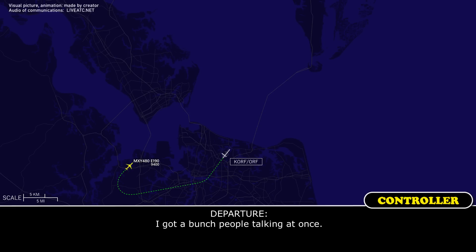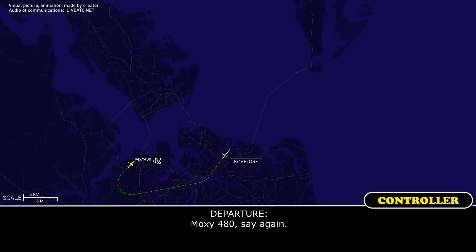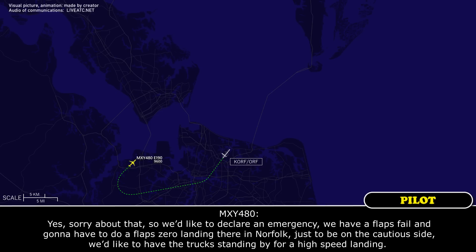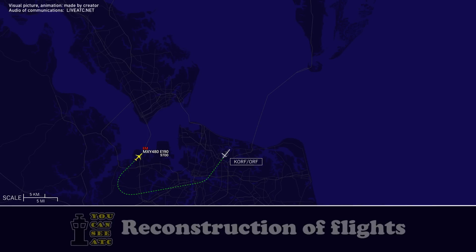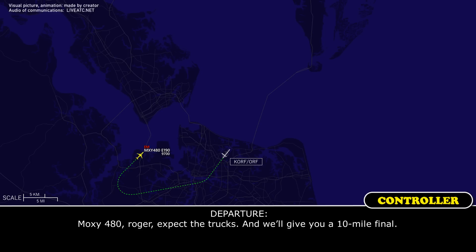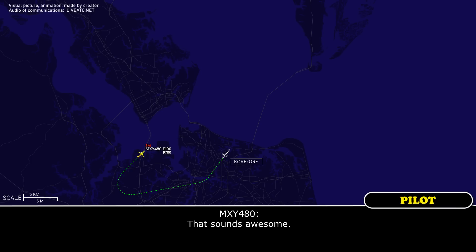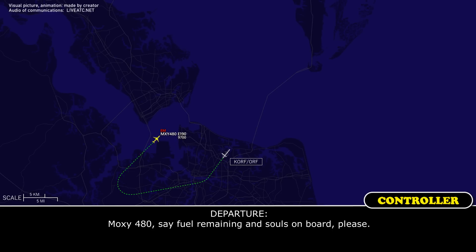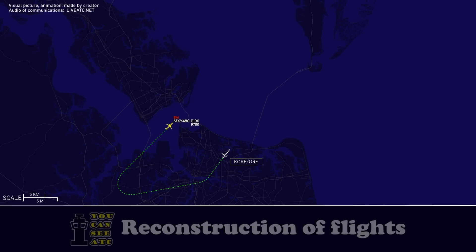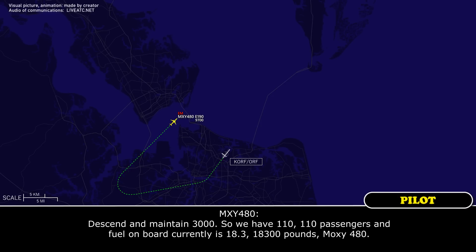All right, there were multiple people talking at once. MOCZ 480, say again. Sorry about that. We would like to declare an emergency. We have a flap fail and are going to have to do a flap-zero landing in Norfolk, and just to be on the cautious side, we would like to have the trucks standing by for a high-speed landing. MOCZ 480, roger. Expect the trucks and we will give you a 10-mile final. MOCZ 480, state fuel remaining and souls on board. Standby. MOCZ 480, descend and maintain 3,000. Descend and maintain 3,000. We have 110 passengers and fuel on board currently is 18,300 pounds, MOCZ 480.